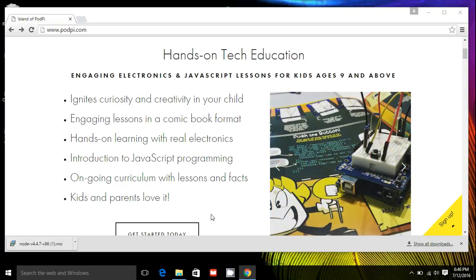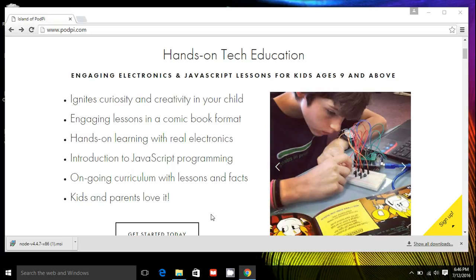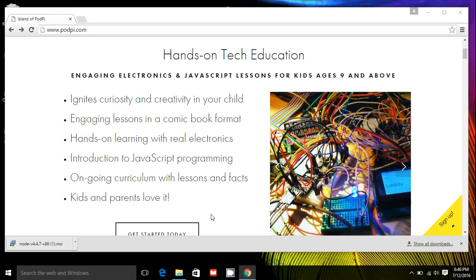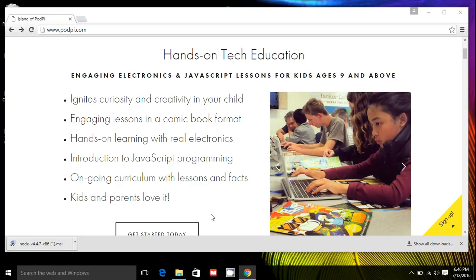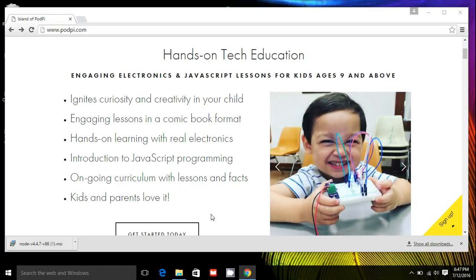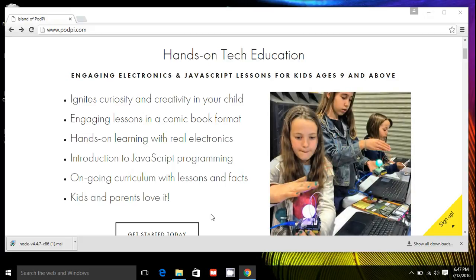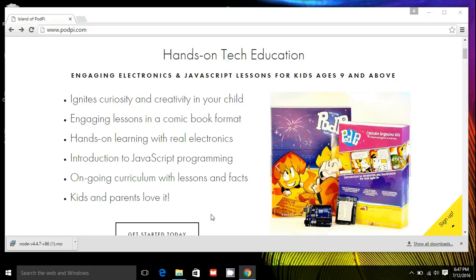So really quick, Node.js is an open source JavaScript engine that will run all your JavaScript programs for the lessons and challenges on the island. And Johnny5 is an open source library that will translate all your JavaScript code into commands that are sent to your Arduino board directly. So let's get started.